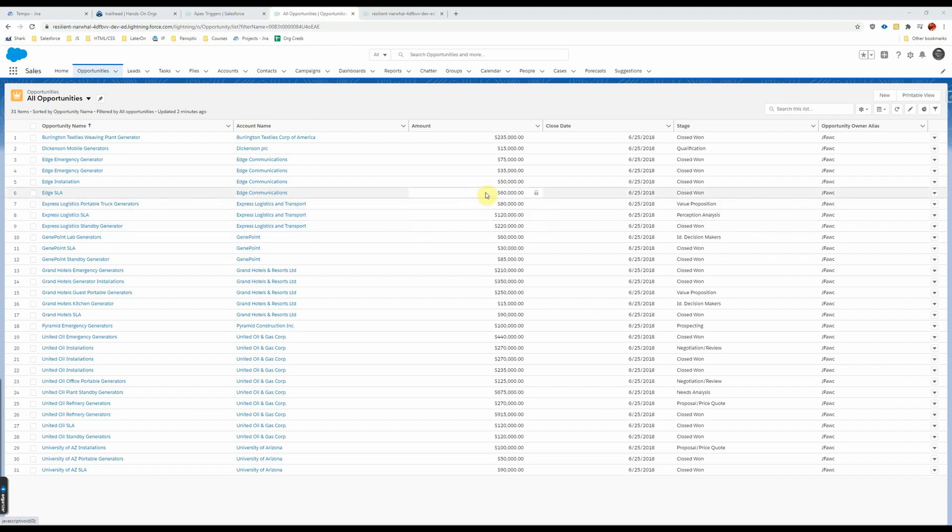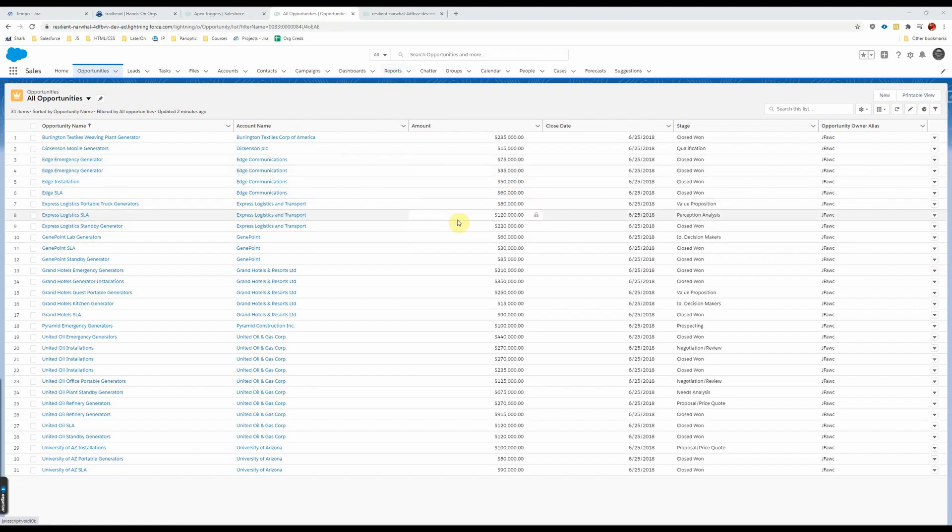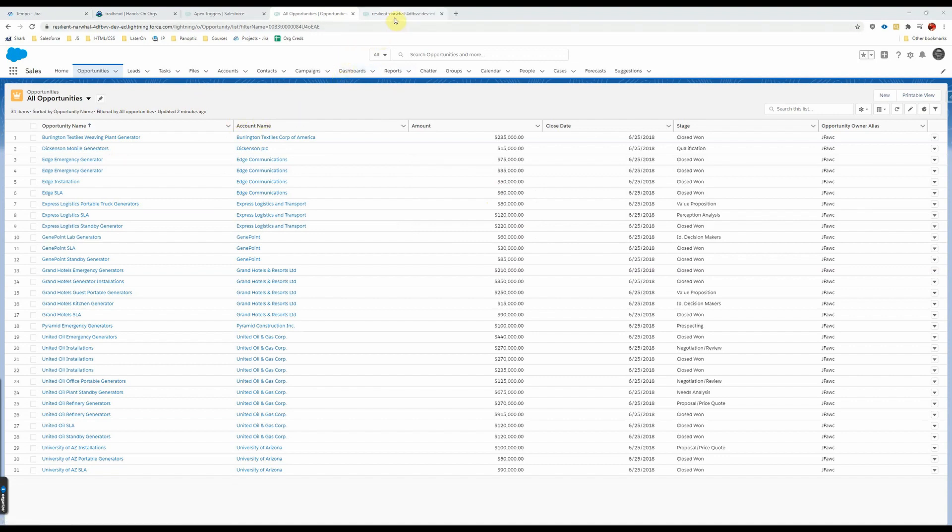Hey guys, it's Jarrett from Cloud Adoption Solutions. Today we are going to write a trigger that we actually might use. This one's going to be on the opportunity and it's going to add a follow-up task when the opportunity's marked closed won.